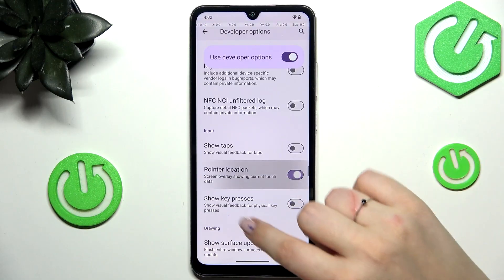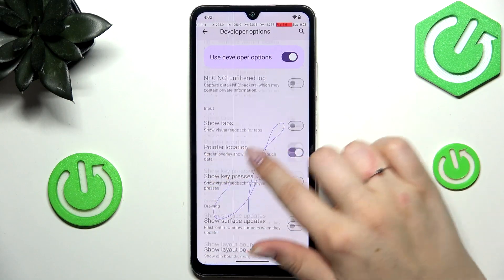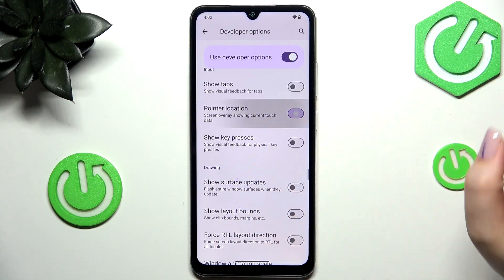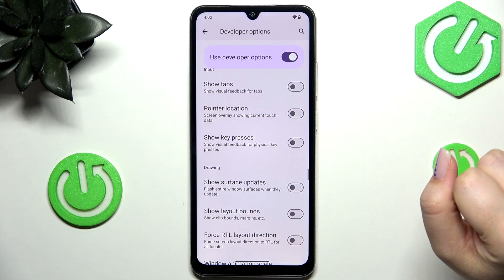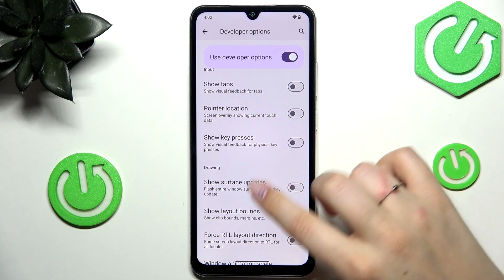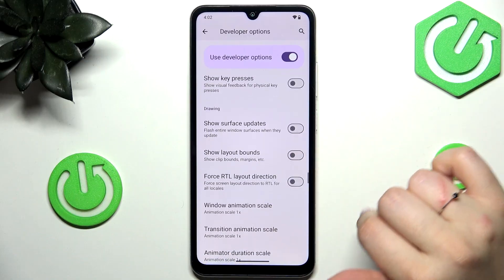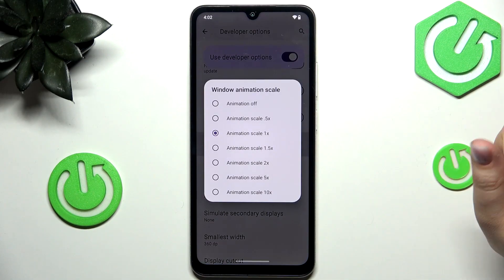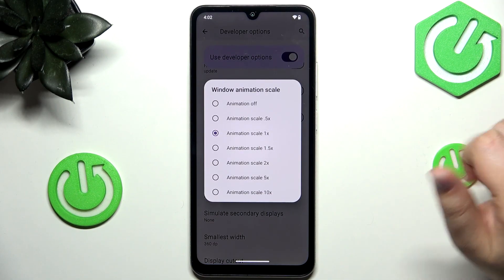To turn on a feature, simply tap on the switcher and it will be immediately activated and applied. Of course, turn it off the same way. If you've got options without a switcher, simply tap on them to open more options to choose from.